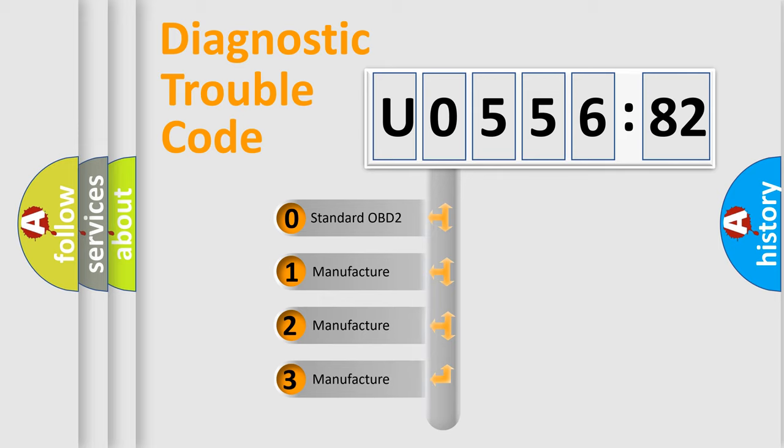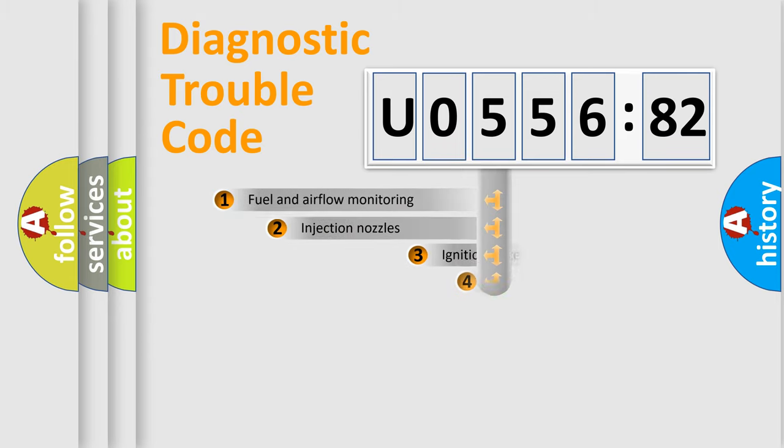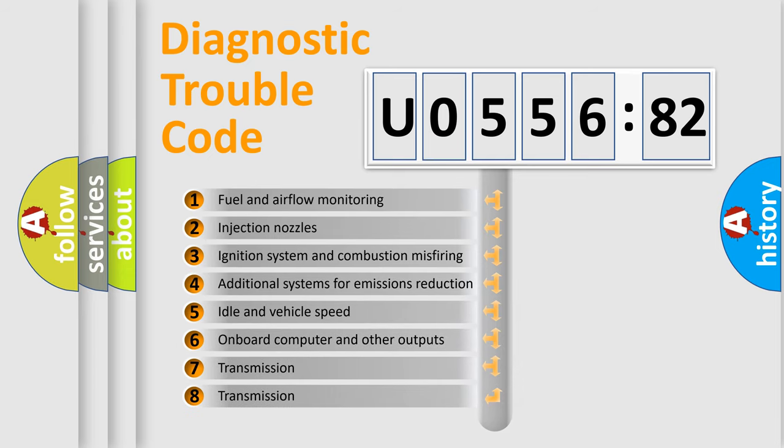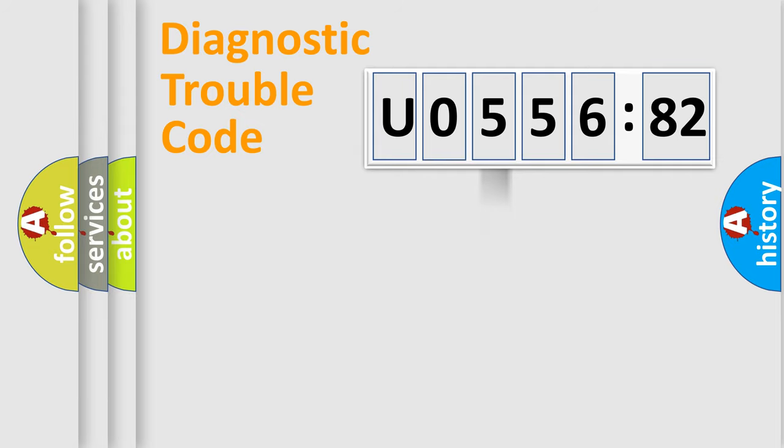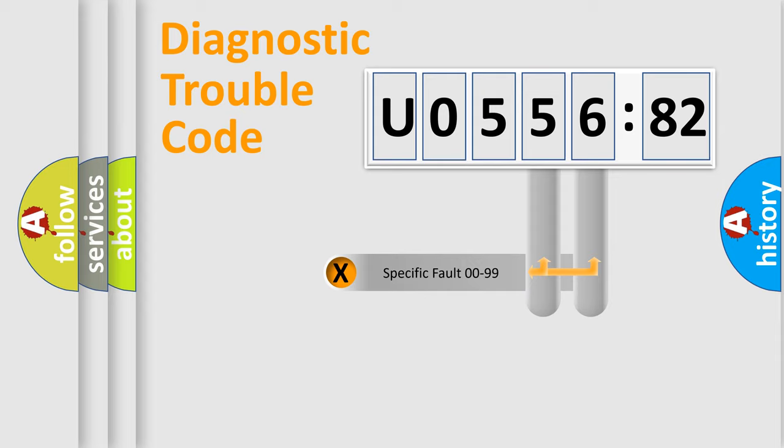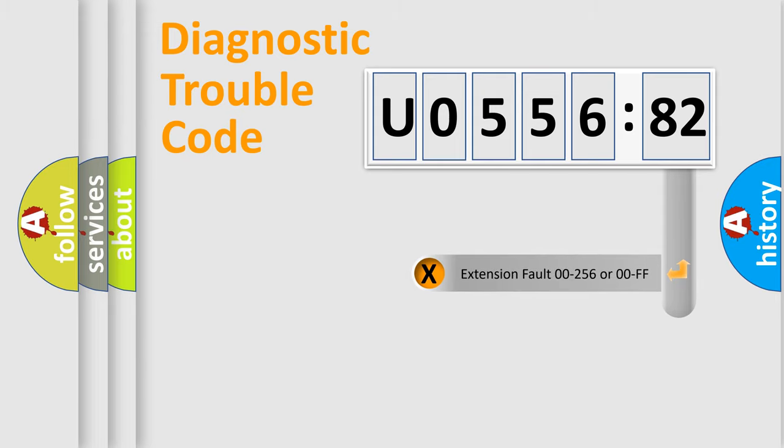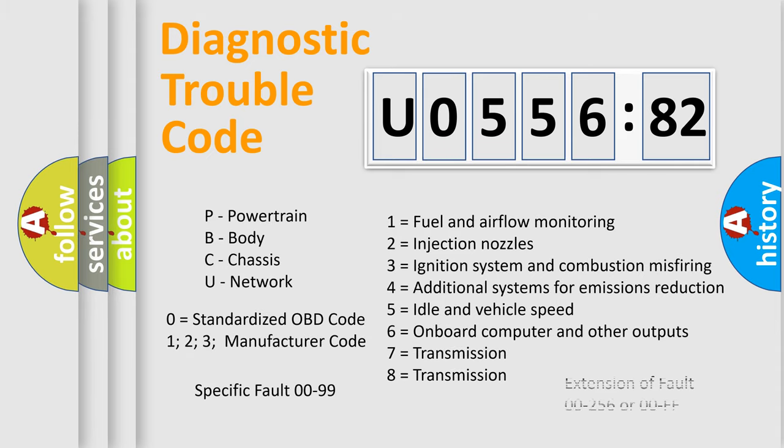If the second character is expressed as zero, it is a standardized error. In the case of numbers 1, 2, 3, it is a more prestigious expression of the car-specific error. The third character specifies a subset of errors. The distribution shown is valid only for the standardized DTC code. Only the last two characters define the specific fault of the group. The add-on to the error code serves to specify the status in more detail, for example, short to the ground. Let's not forget that such a division is valid only if the second character code is expressed by the number zero.